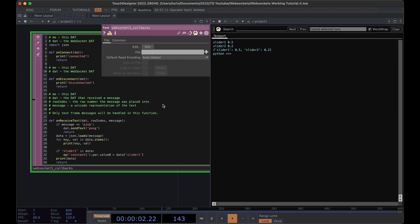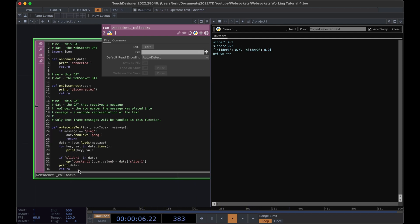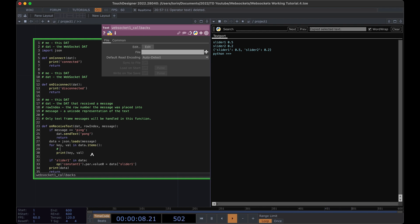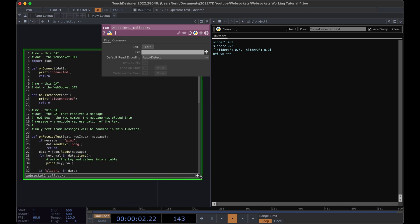Now if we send our data, we can see that we printed off our key and then our value, then our key and then our value. That last line is happening because of this print statement down here. This is great because within this loop we have direct access to our key and our value, and we're going to write those into a table.